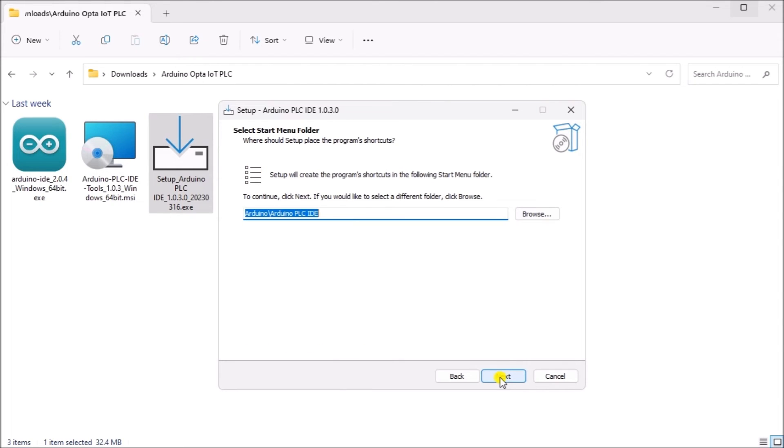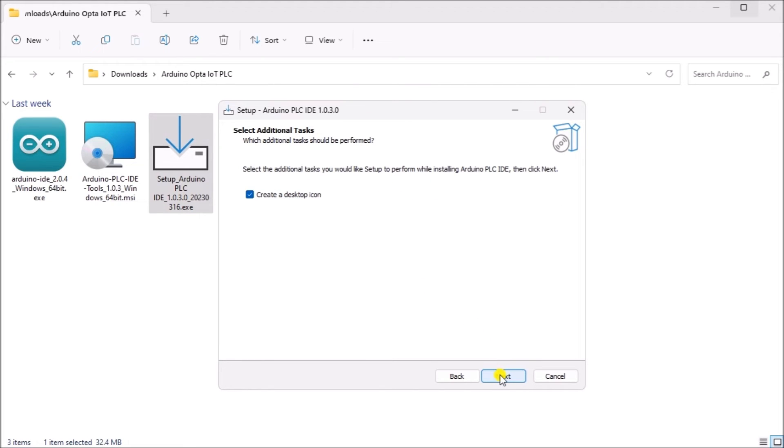The start folder will now be displayed. We can leave this as the default and select next. Leave the default to create a desktop icon and select next.